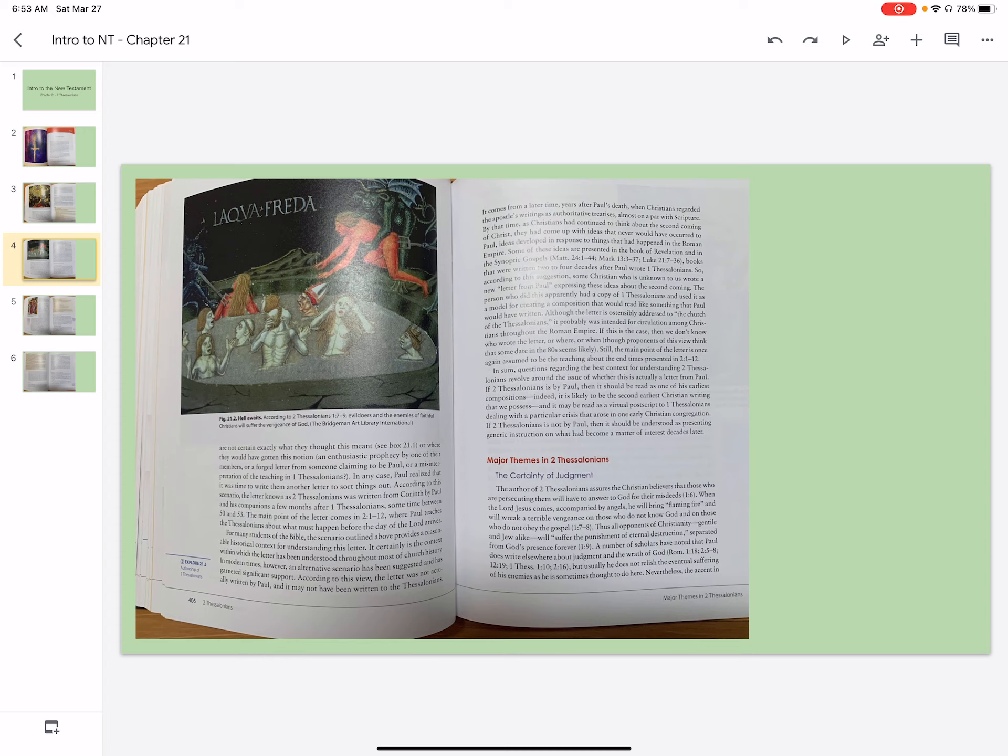Major themes in 2 Thessalonians. The certainty of judgment. The author of 2 Thessalonians assures the Christian believers that those who are persecuting them will have to answer to God for their misdeeds. When the Lord Jesus comes, accompanied by angels, He will bring flaming fire and will wreak a terrible vengeance on those who do not know God and on those who do not obey the gospel.